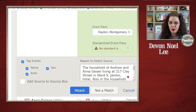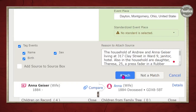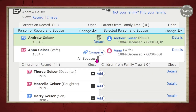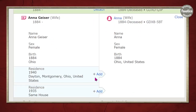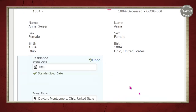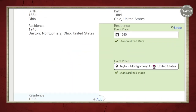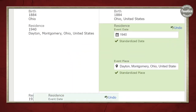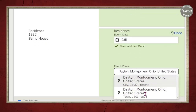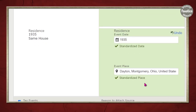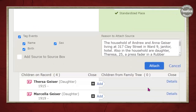I'll go ahead and click Attach. Then I can click Anna Geisler and repeat the process — grab the information, make changes, and go ahead and attach.